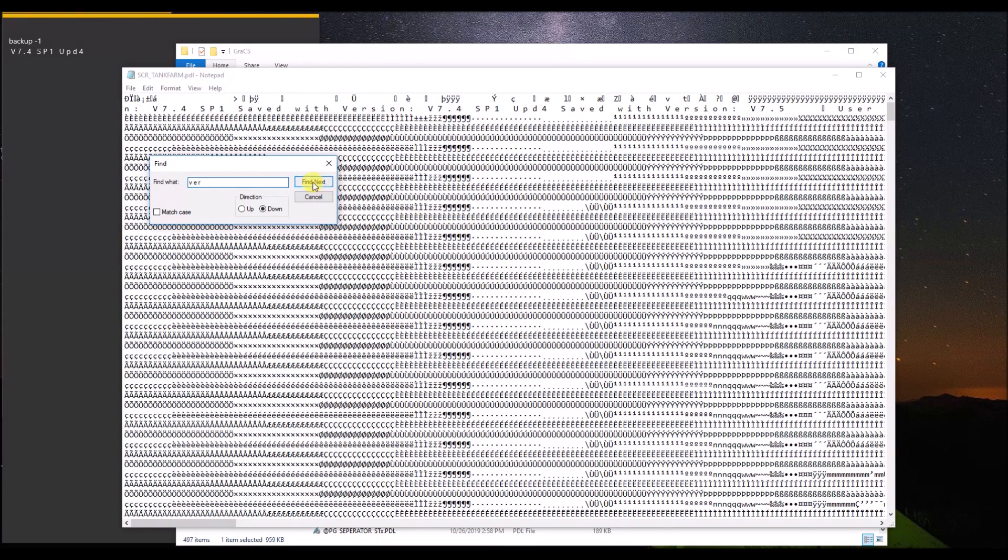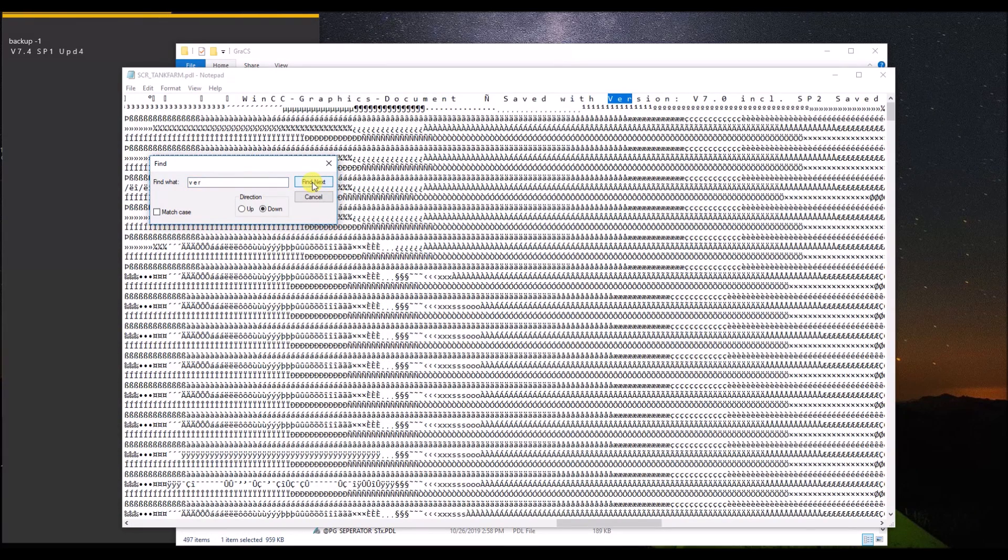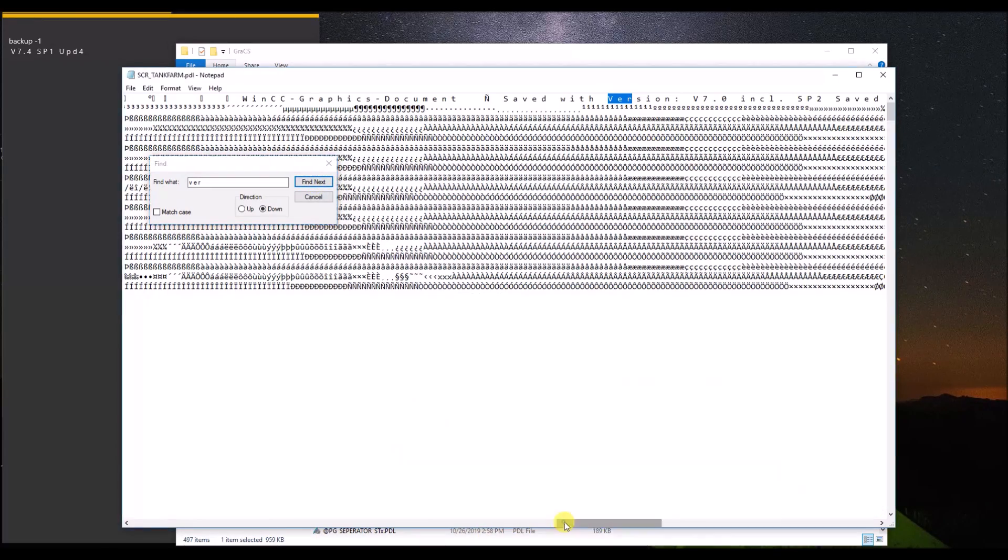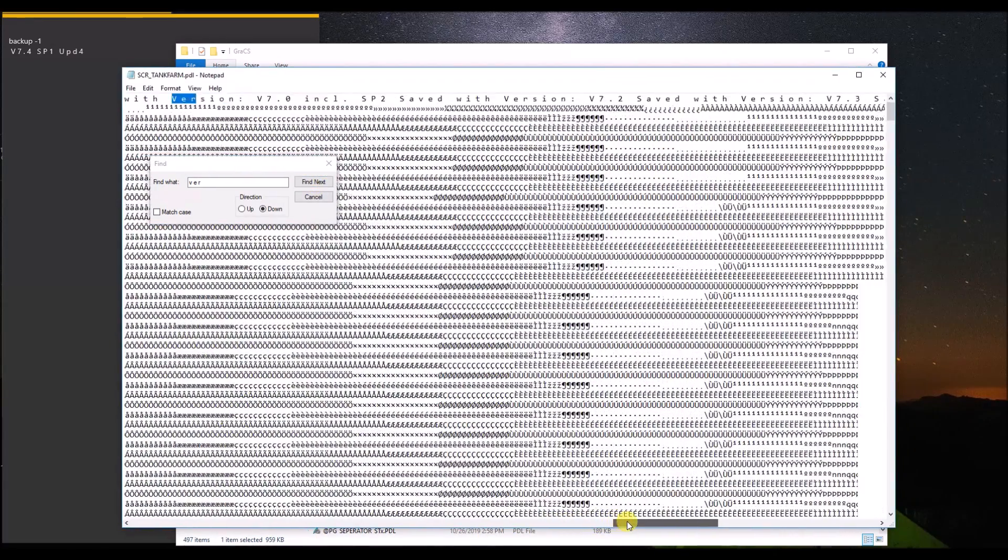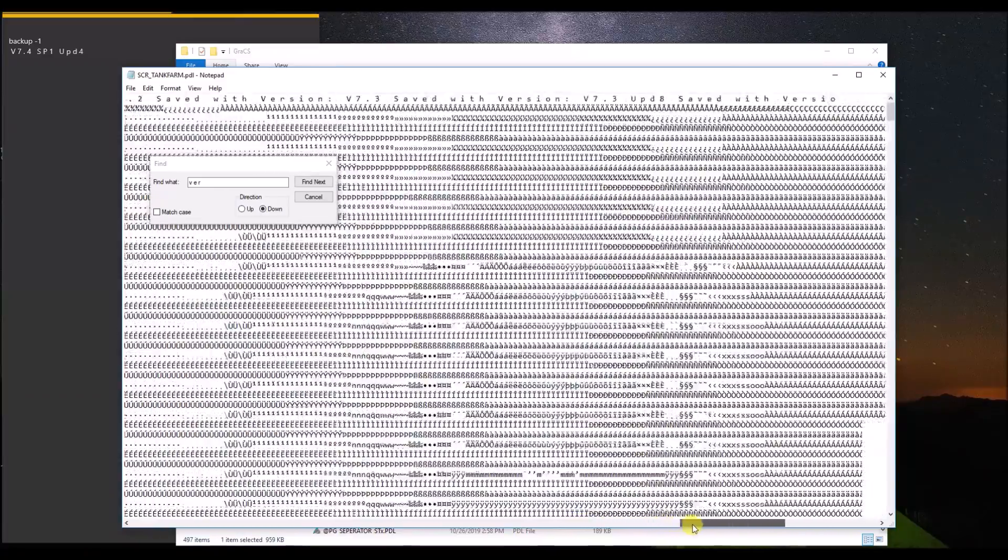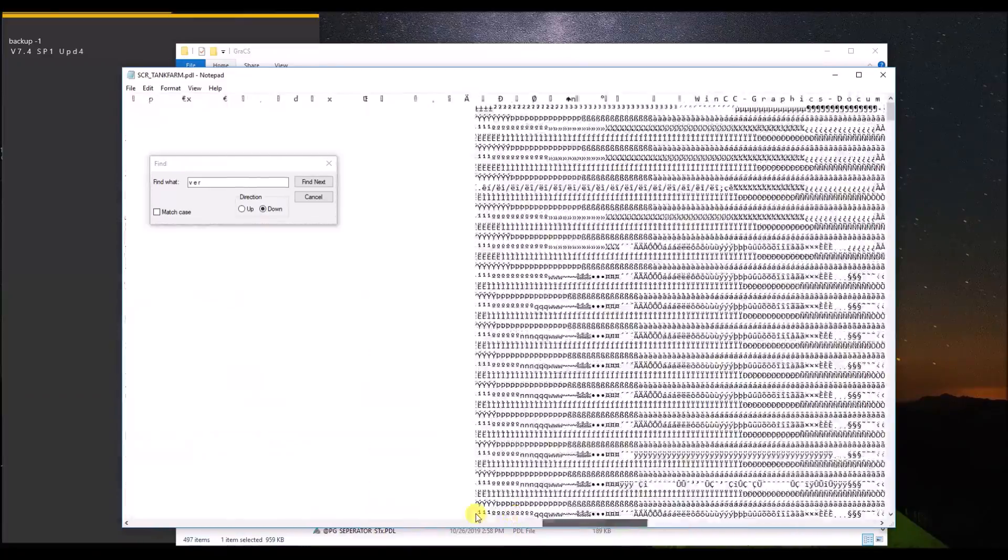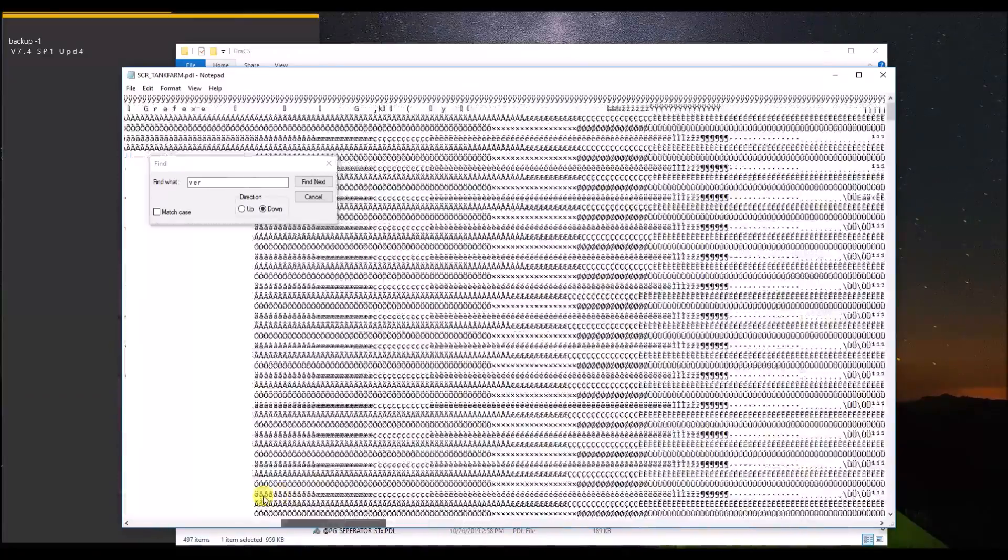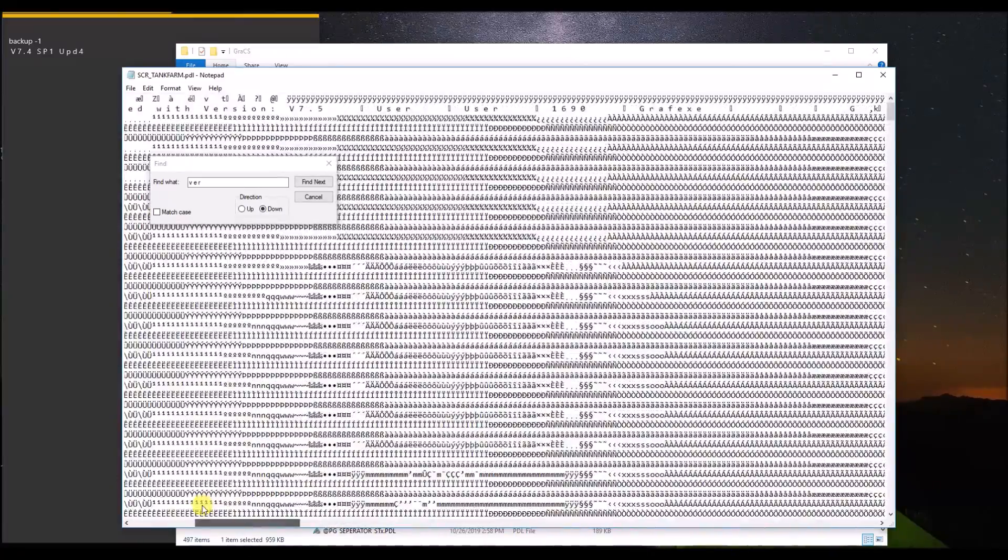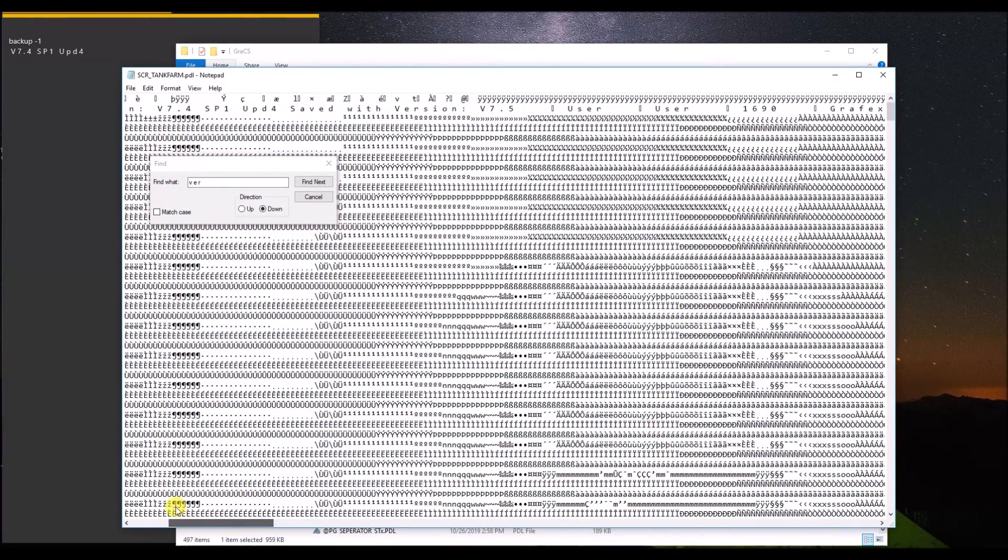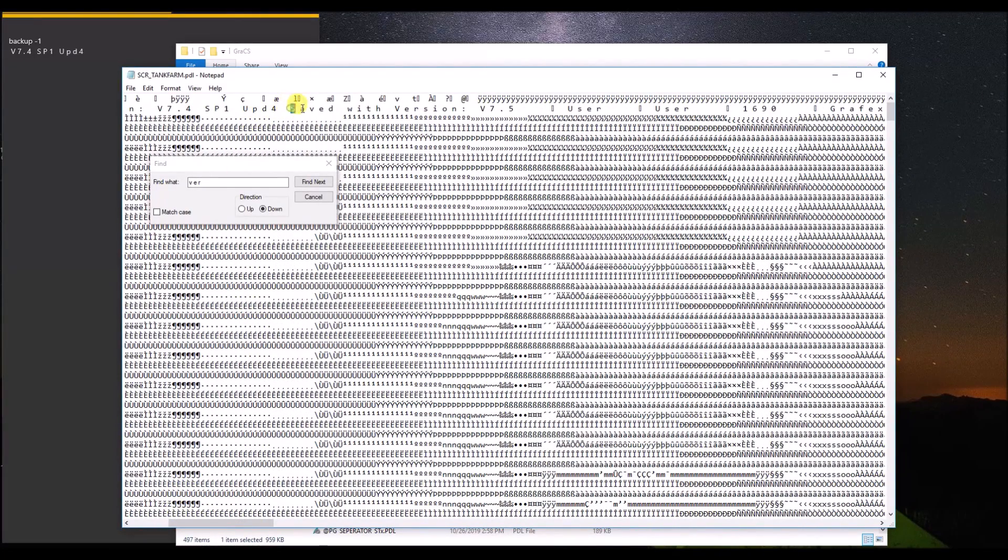Okay, so for this backup, the version is not this one. What about the second line here? So this backup was saved with version 7.5.